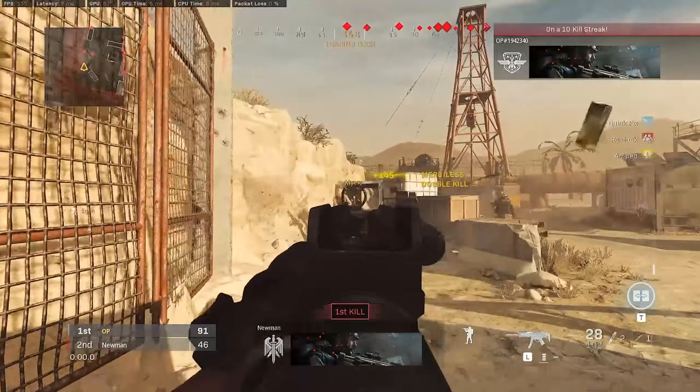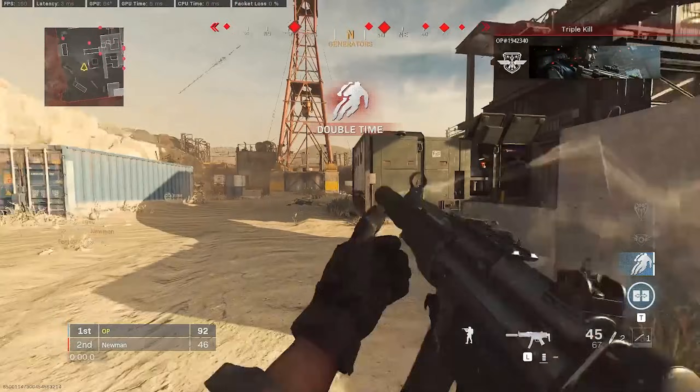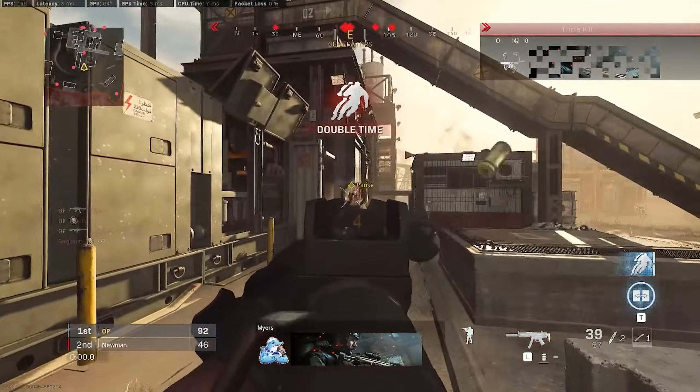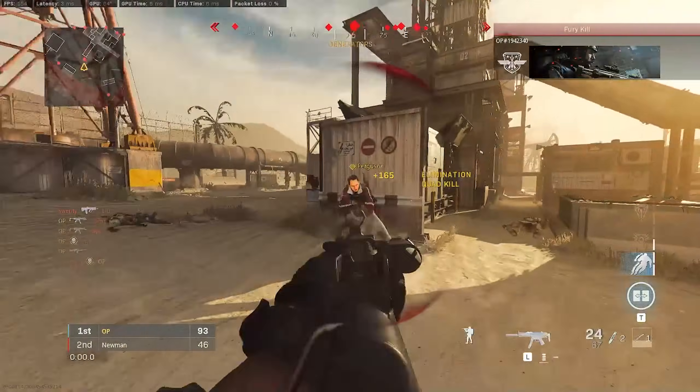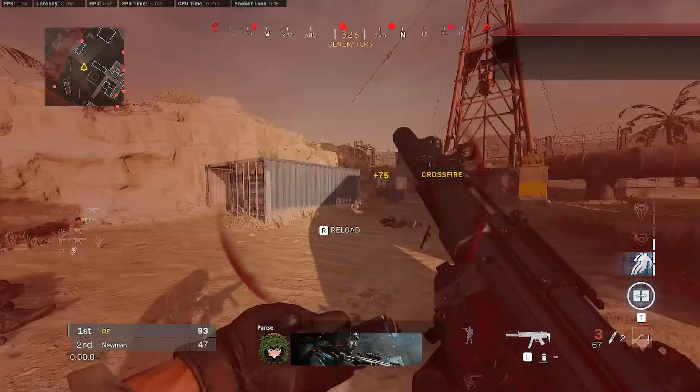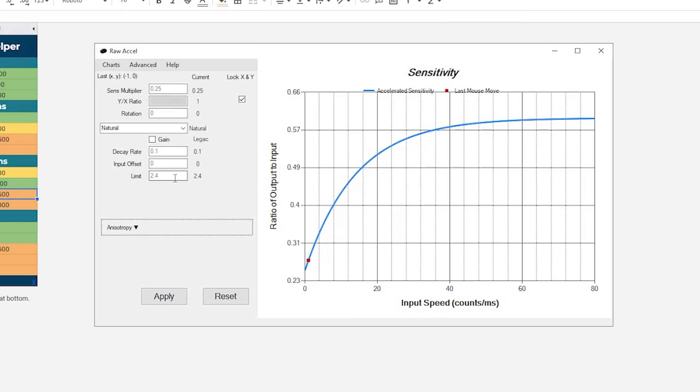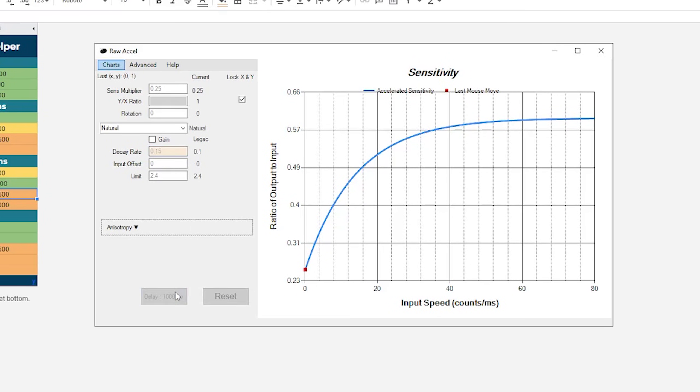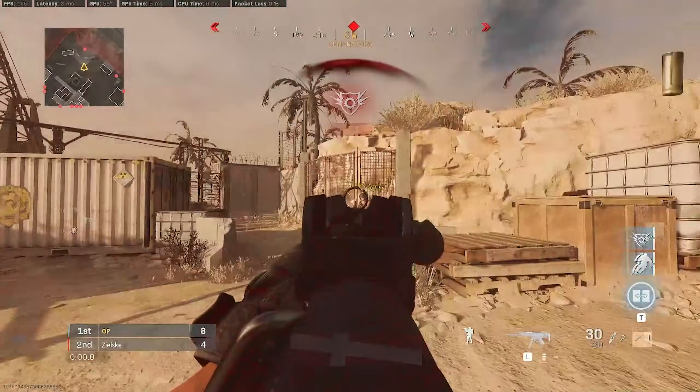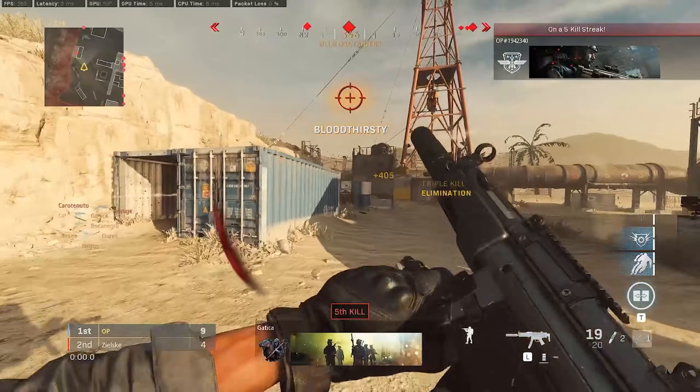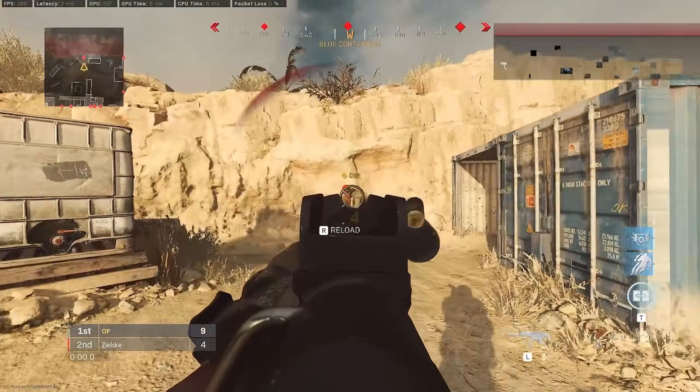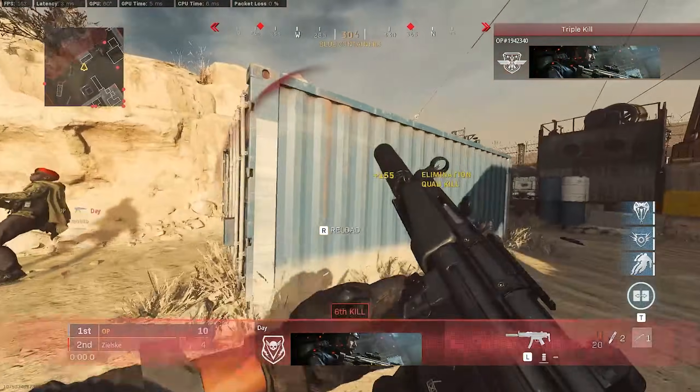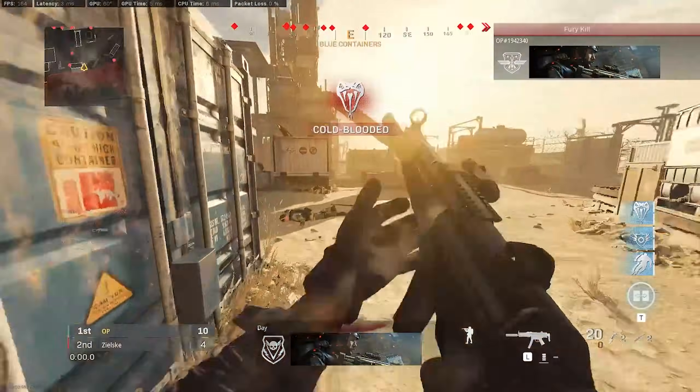Let's address some specific problems you may find with your first curve. If you find your aim lagging behind the target whilst you're tracking, we could possibly fix this by increasing the acceleration, which for the natural curve is called decay rate. Hit apply, and test it in the game. By increasing the acceleration, we increase the sensitivity at slower hand speeds, and this should hopefully ease the trailing behind effect that you felt before.